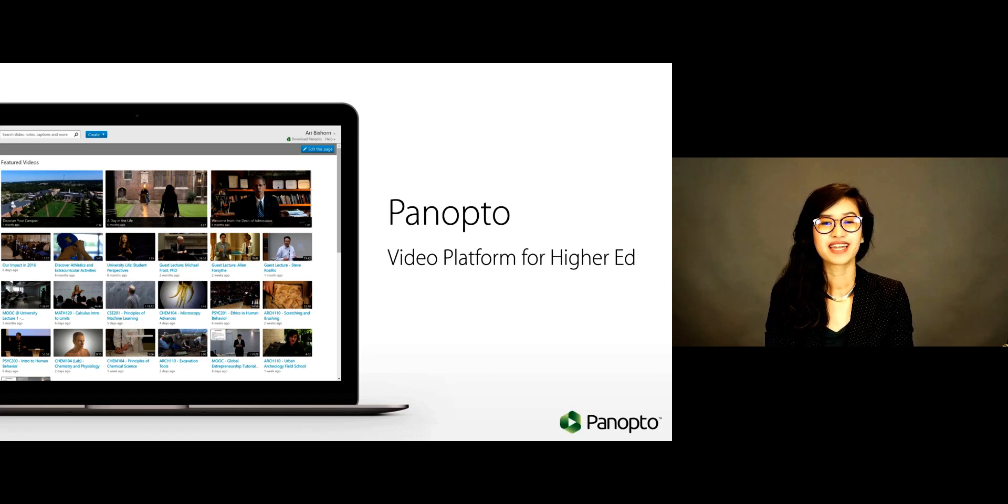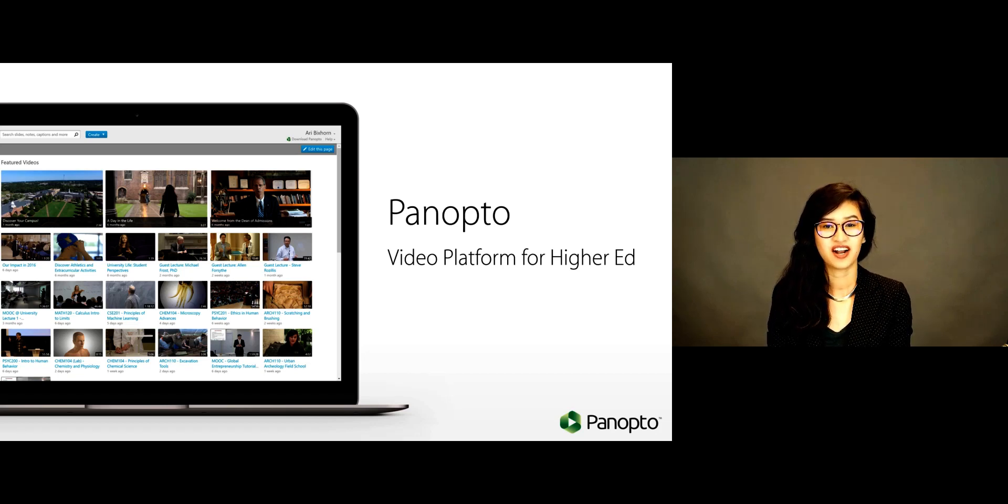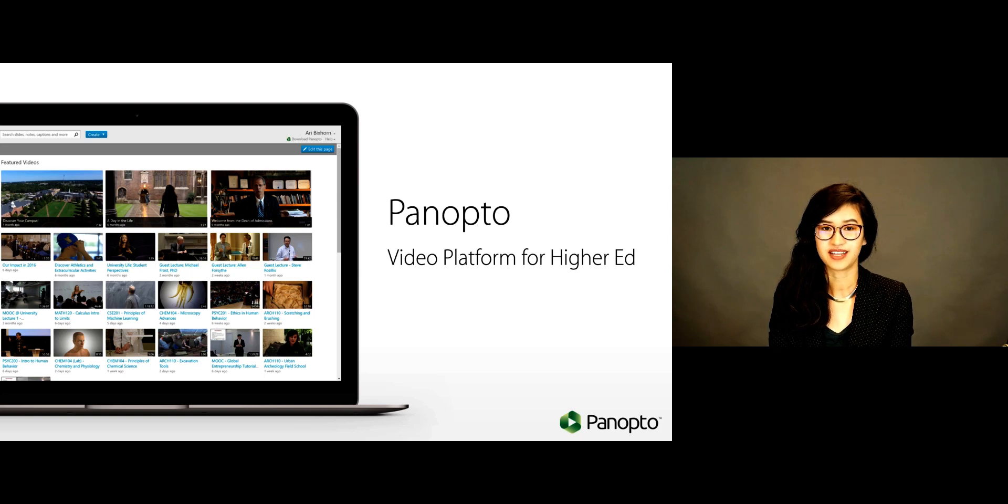Panopto is a platform that enables you to record, share, and manage all of your video content.